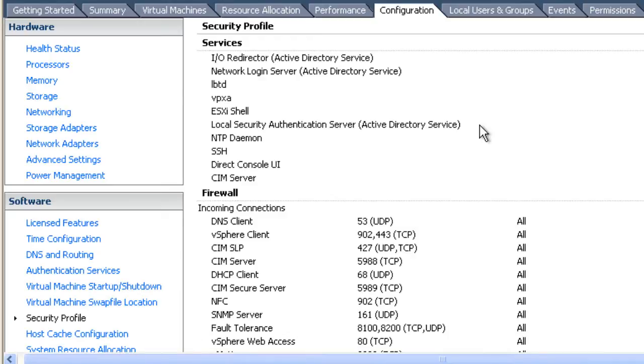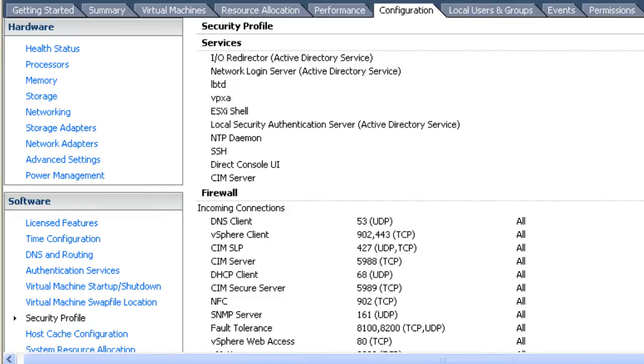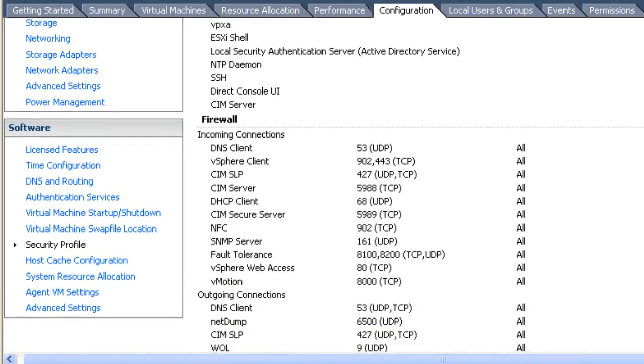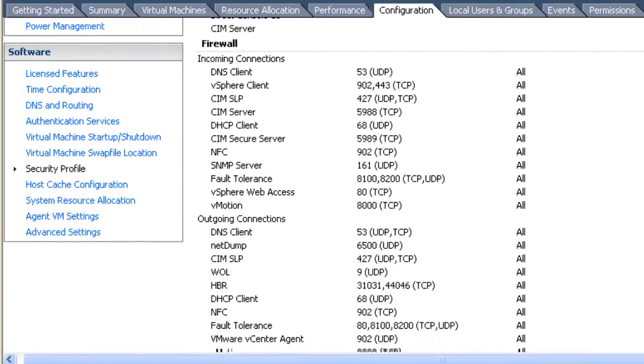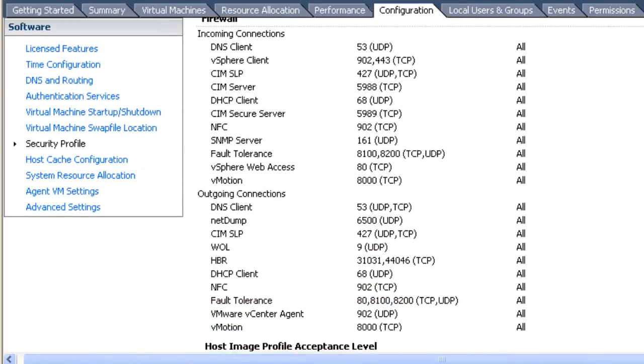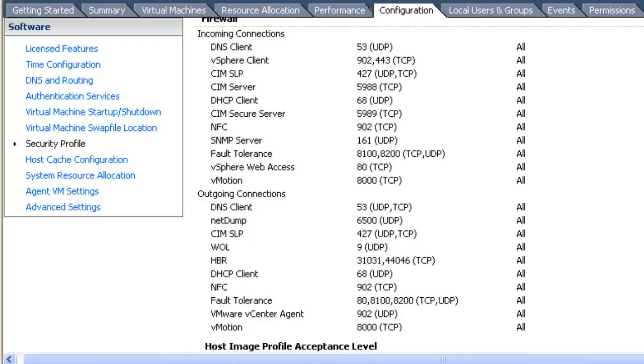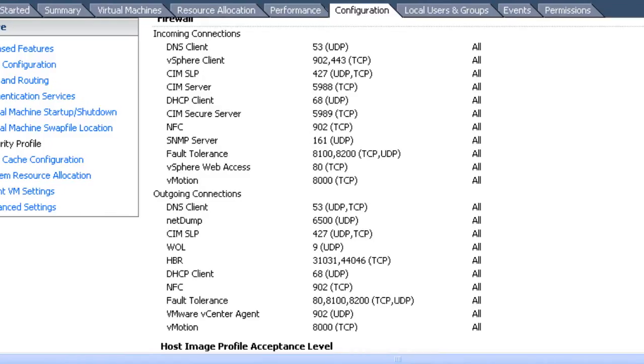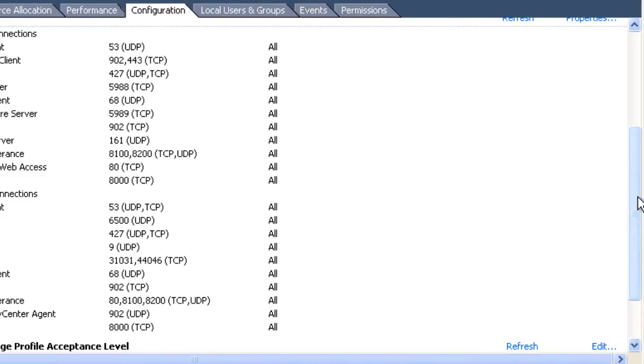That will bring up the services and firewall configuration for the security profile on this server. Currently, under the firewall category you can see a list of services that are allowed for both incoming and outgoing connections. You'll notice that in neither case is SSH allowed. To enable SSH connections outgoing, we need to configure the firewall to allow that port, the SSH port for outgoing connections.